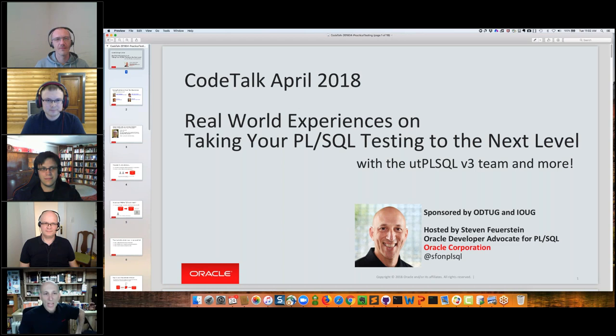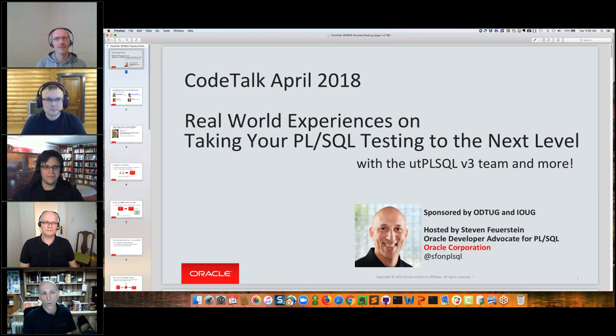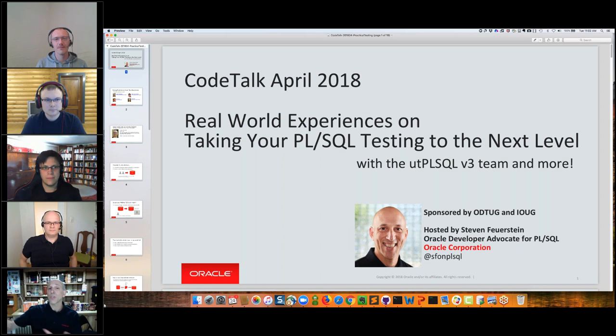My name is Steven Feuerstein. I'm the Oracle Developer Advocate for PL/SQL from Oracle Corporation. I lead a team of developer advocates with the intention of helping our current users make the most of Oracle Database for their application development, and to encourage new developers to take advantage of everything Oracle Database has to offer. Code Talk is a monthly series of webcasts sponsored by ODTUG and IOUG. But we're not going to make any jokes today because this is a deadly serious topic: testing your PL/SQL code.